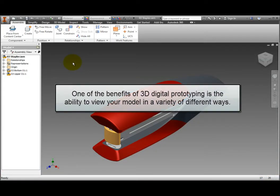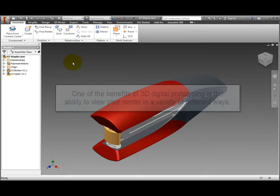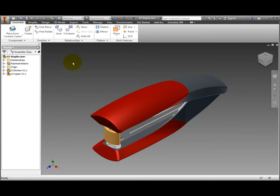One of the main benefits of 3D digital prototyping is the ability to view your model in different ways. To help you visualize how your finished product will look, Inventor has numerous options for viewing your models.